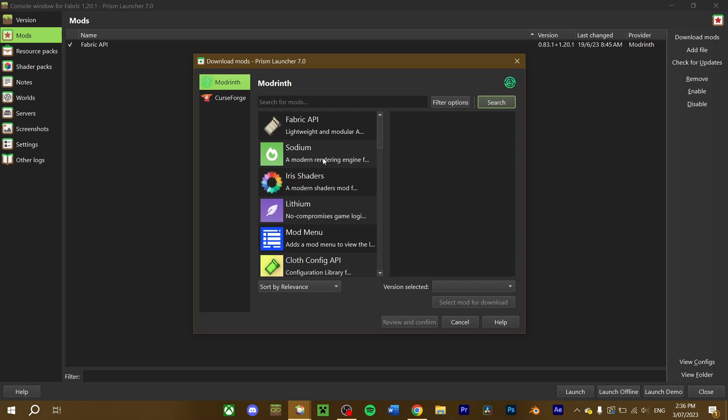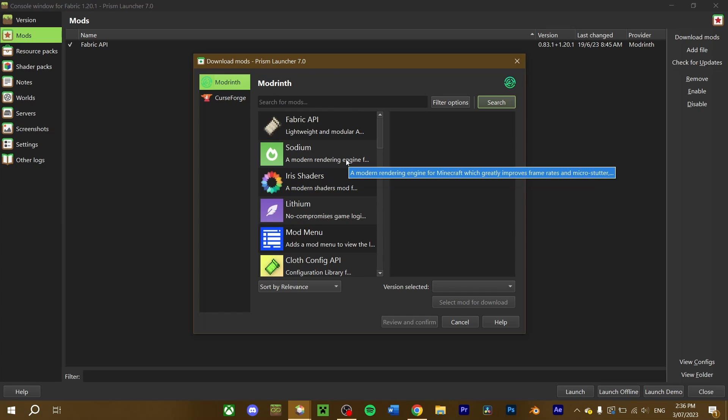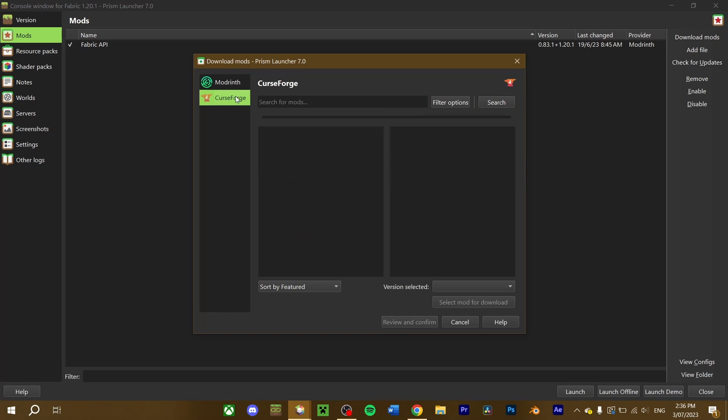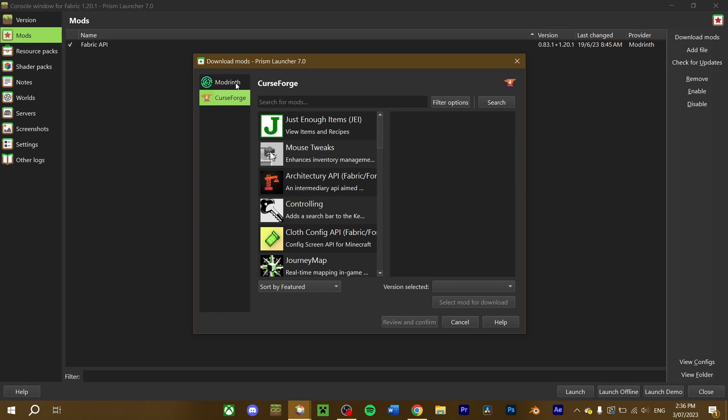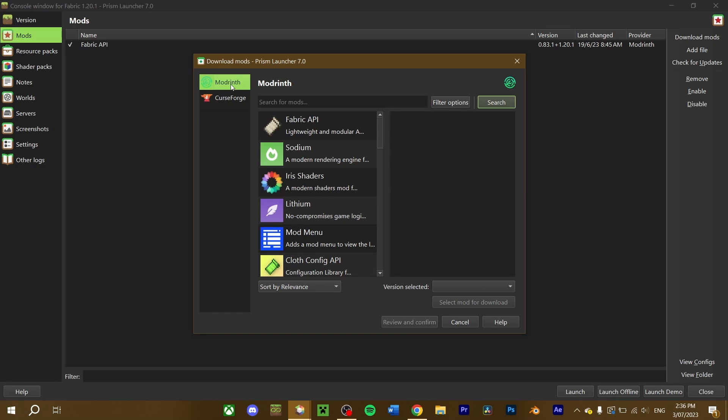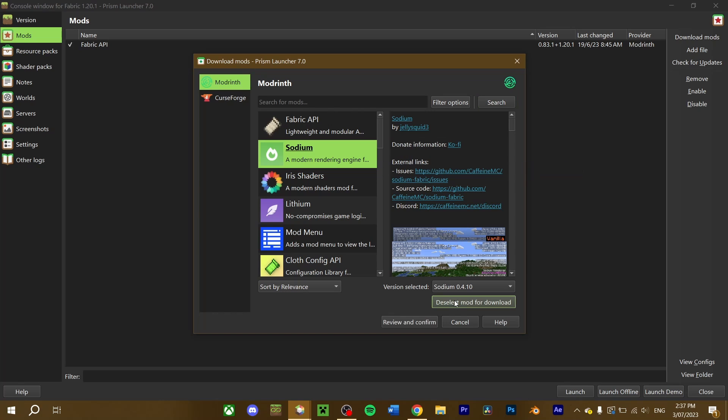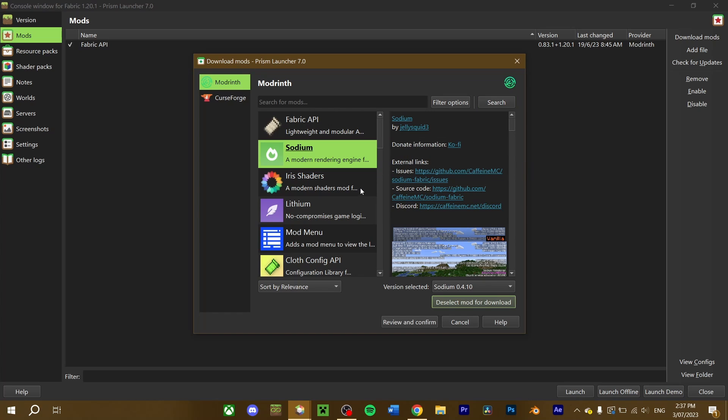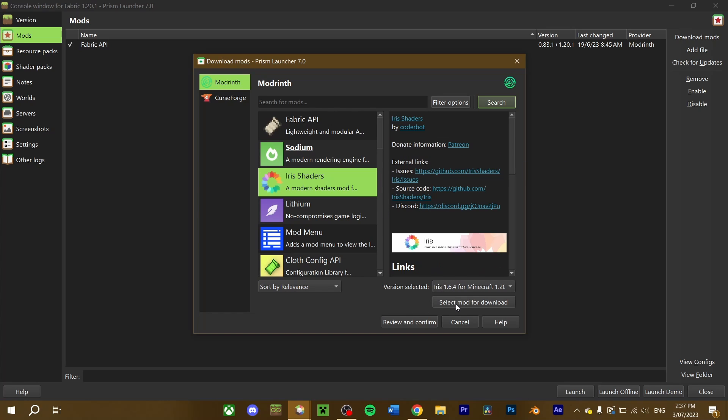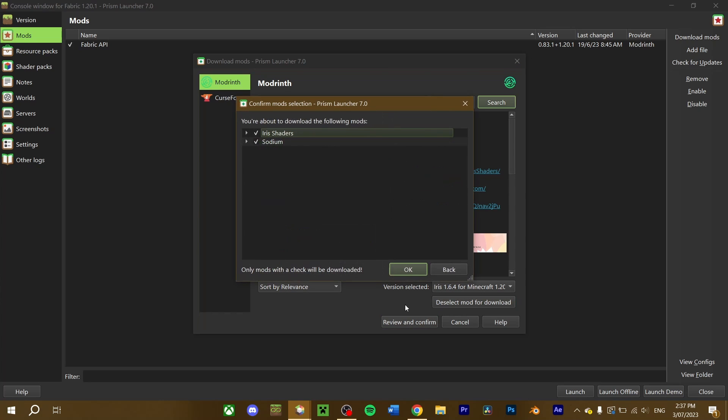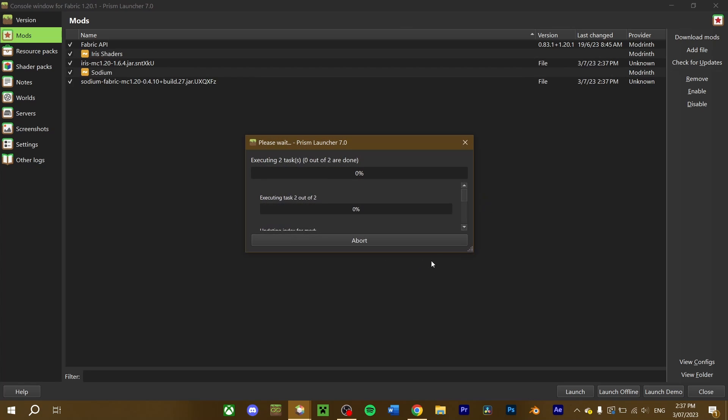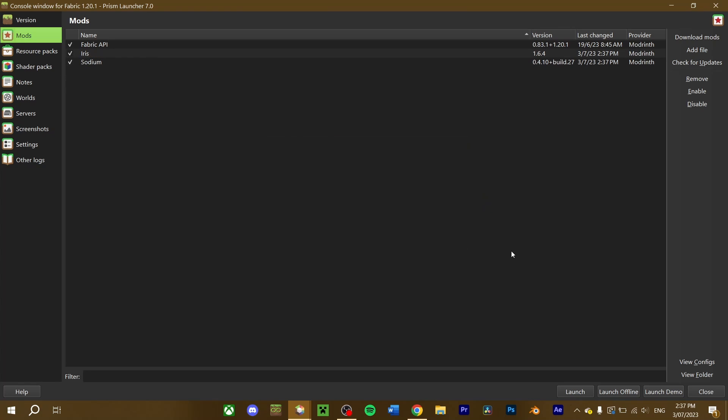Fortunately for you, Sodium and Iris should pop up within the first five results. If you don't see them, make sure that Modrinth is selected, or search them manually in the search bar. Select Sodium, press select for download, and repeat the process with Iris. Once added, review and confirm your downloaded mods, and click OK.